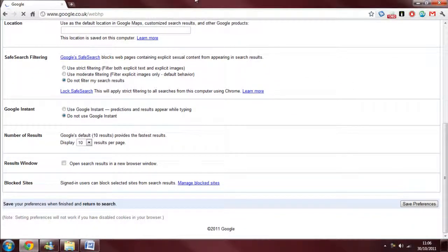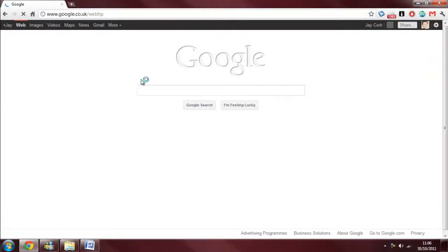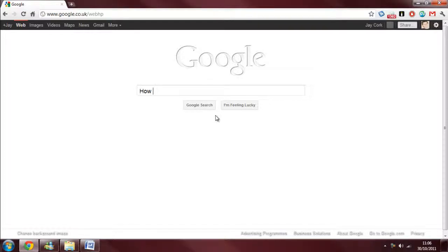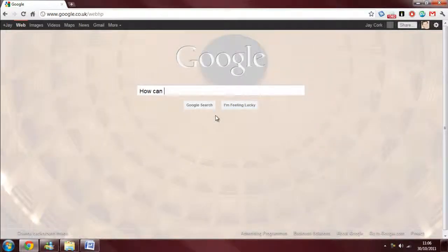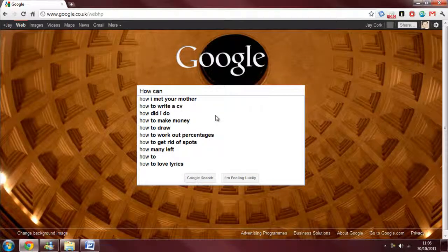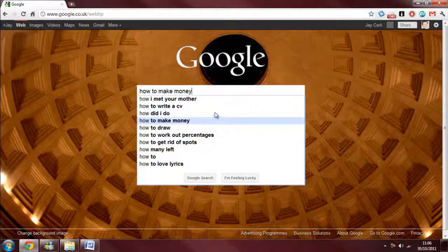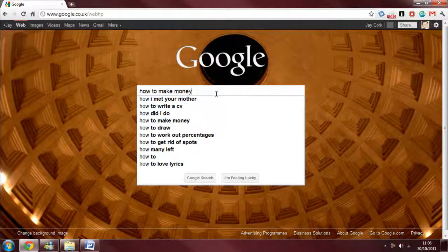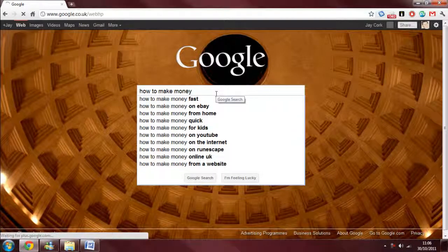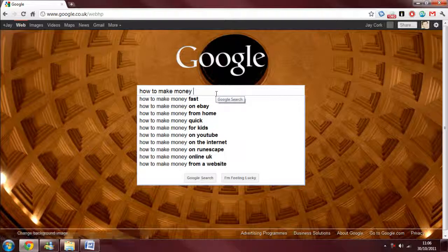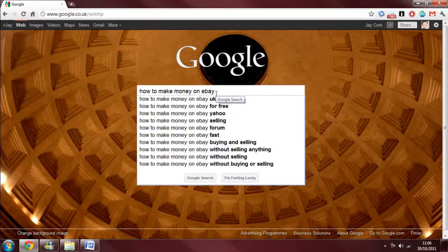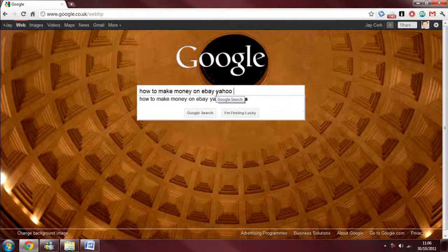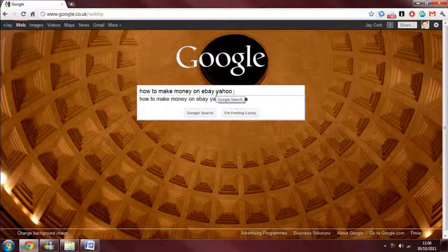As you will see, once it loads up again, I can now type stuff. It will still give me the predictions, but it won't start automatically searching, which basically stops anything from accidentally searching.